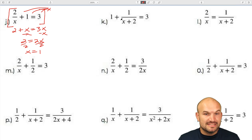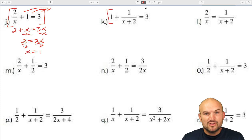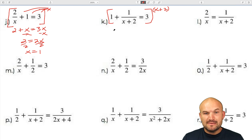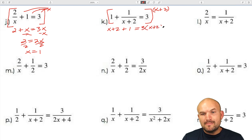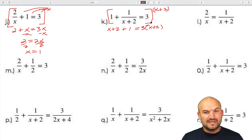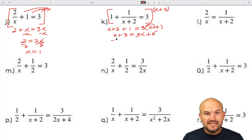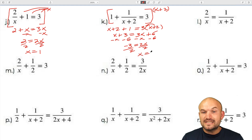In this problem the variable is still in the denominator but written as the expression x plus 2. Following the same rules, multiply everything by (x plus 2). That gives x plus 2 on the left, the (x plus 2) terms divide out to 1, and on the right we have 3 times (x plus 2). Applying the distributive property: x plus 3 equals 3x plus 6. Getting variables to the same side: negative 3 equals 2x, so x equals negative 3/2.